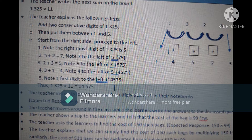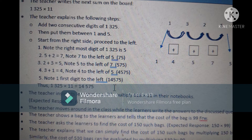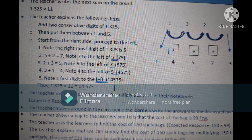So 5 + 2 = 7; note 7 to the left of 5. Then 2 + 3 = 5; note 5 to the left of 7. Then 3 + 1 = 4; note 4 to the left of 5. Finally, write the first digit 1 to the left of 4, giving the number 1, 4, 5, 7, 5. Thus 1,325 multiplied by 11 gives us 14,575.